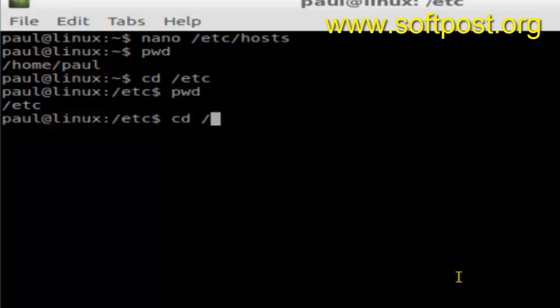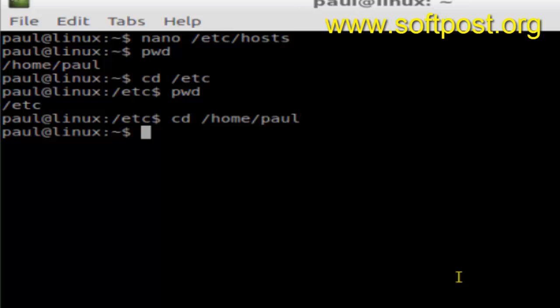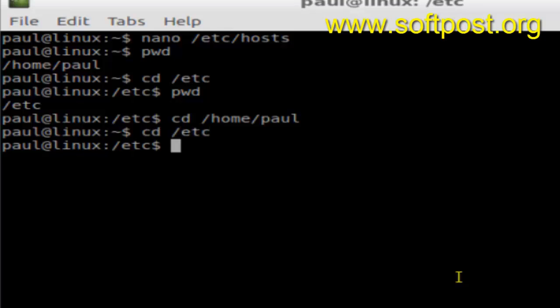But you don't need to type that much, the entire path. You can definitely go to the present working directory by typing that, but you can do it with shortcuts as well. Just type cd and hit enter and you will be taken to your home directory.